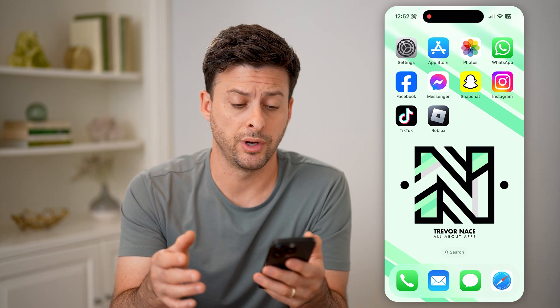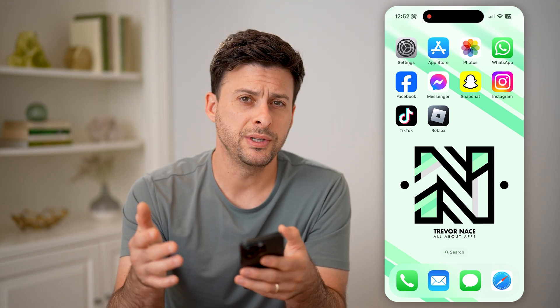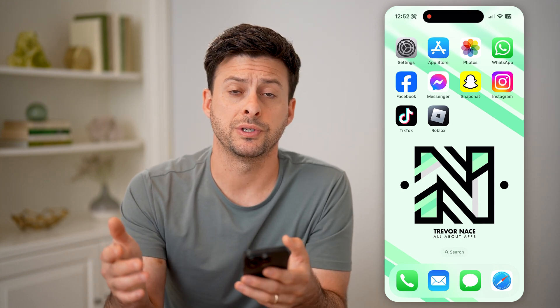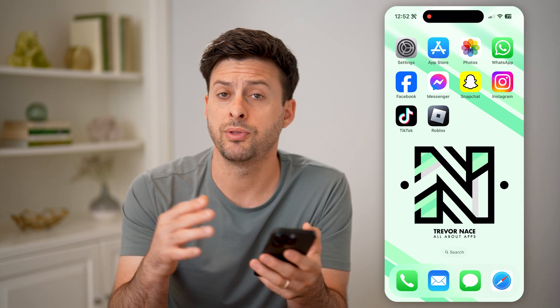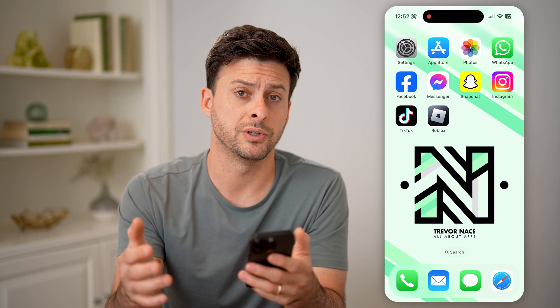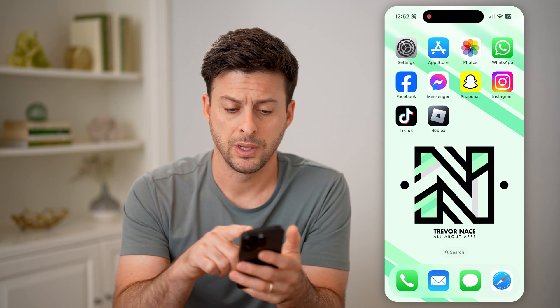Whether you're on an iPhone or an Android, we can always check that purchase history, both in the app as well as the website.